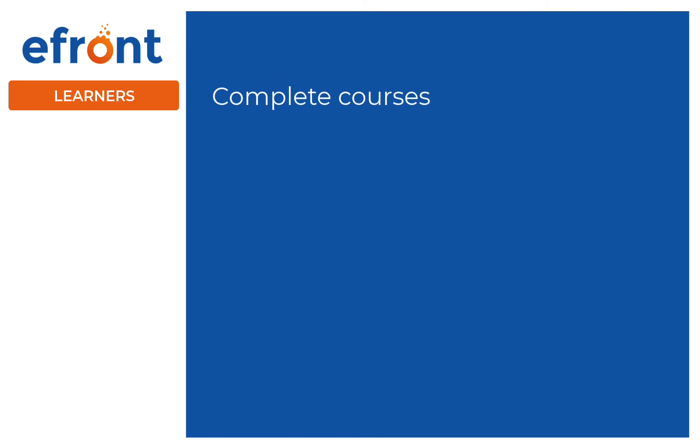Finally, we have learners. Learners enjoy an engaging learning experience by completing courses and tracking their progress all in one platform.